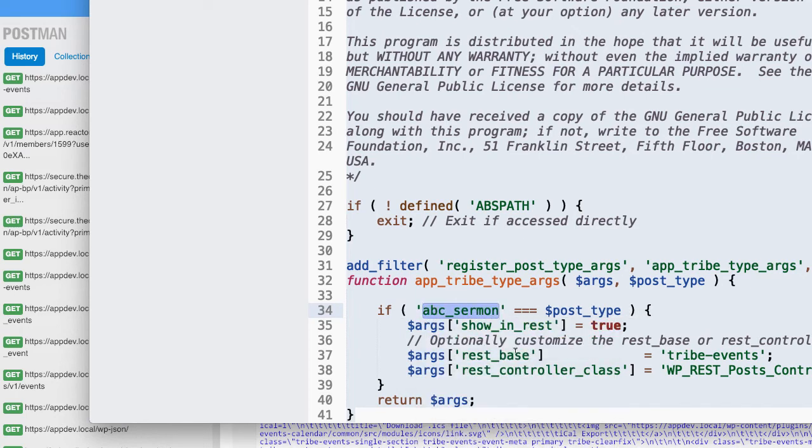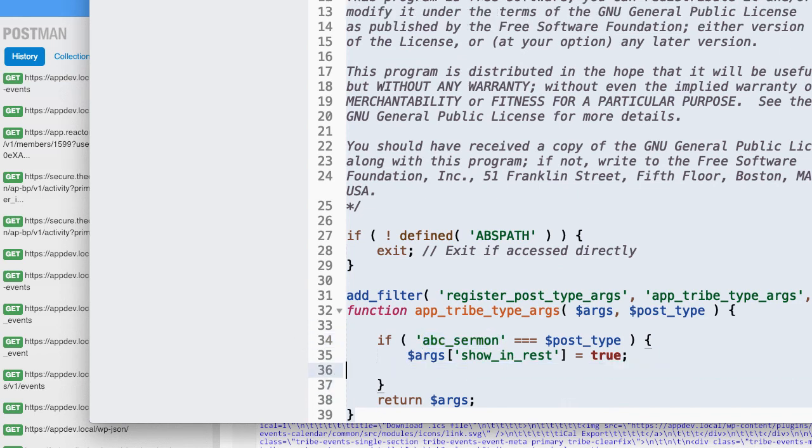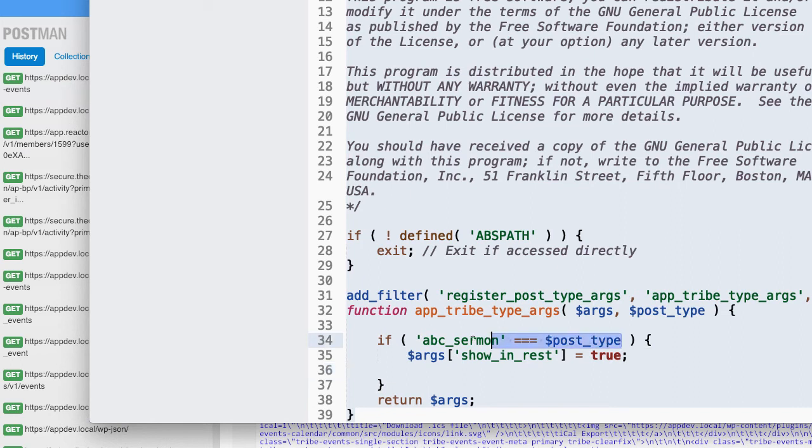So whatever it is, you change it to show in rest. So you don't need those other two parameters. If this was all I wanted to do, that would work. I can also write this code so it puts multiple post types in there, obviously.